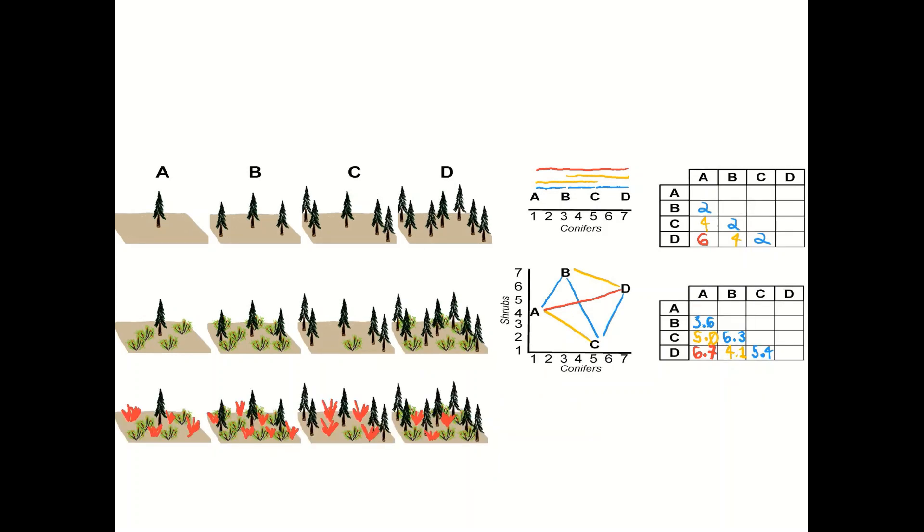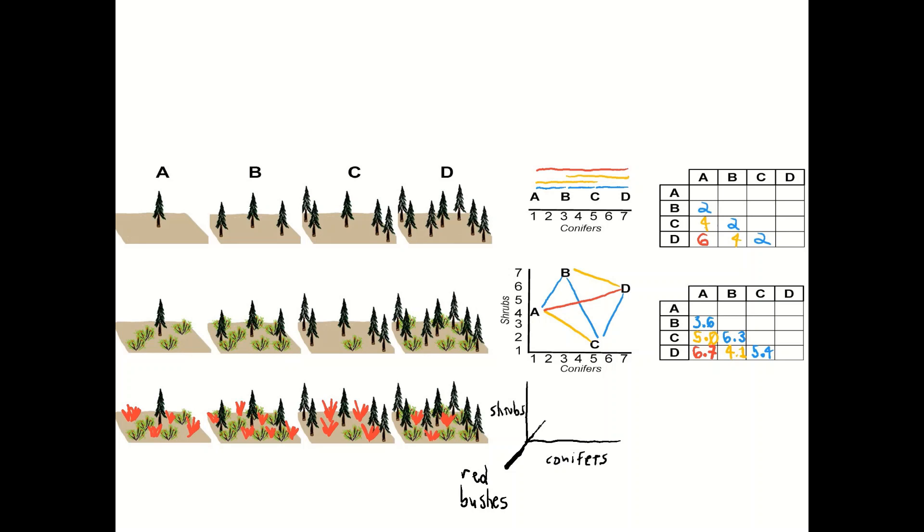Now think about a third species in there. We've thrown some other bushes in there and we'd add that as another axis or another dimension and suddenly this gets really hard for us to draw. Fortunately, this is where computers come in and we'll use computers to calculate the Euclidean distance matrix.